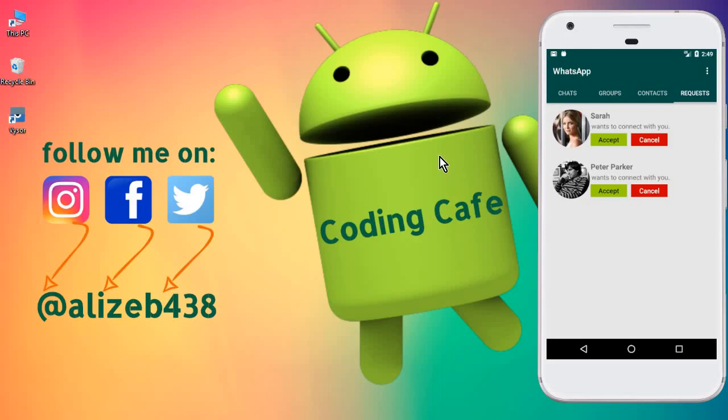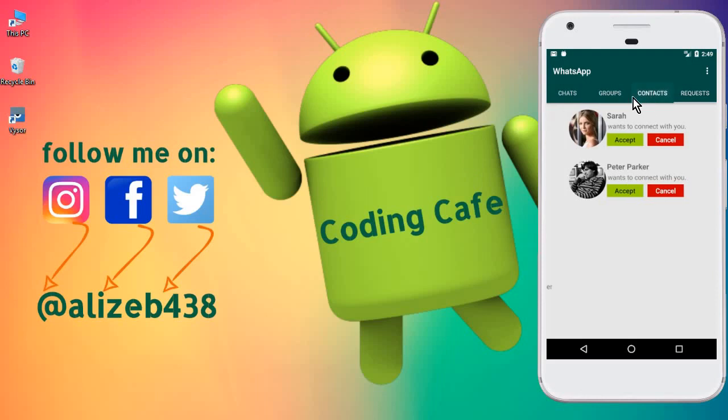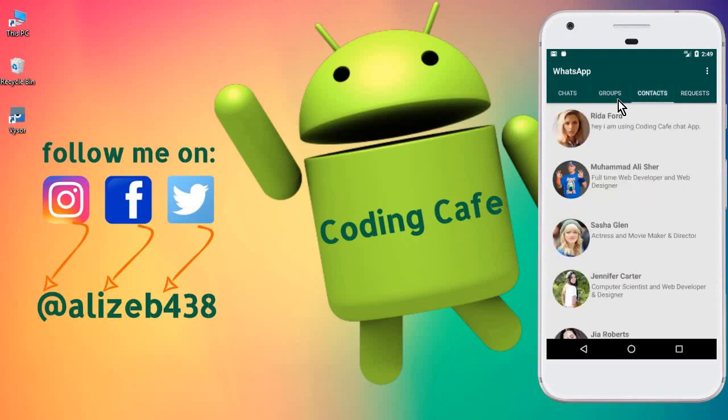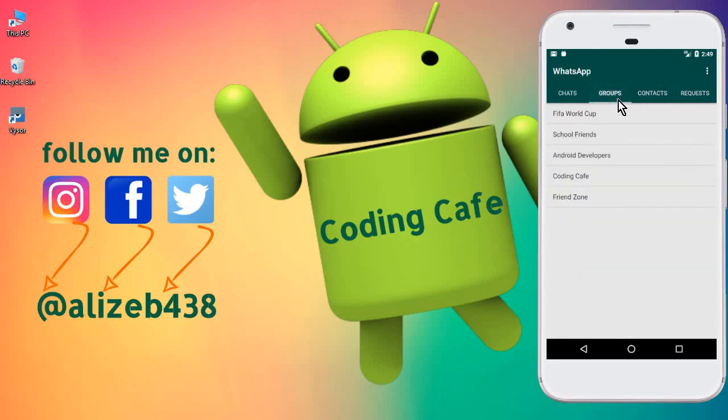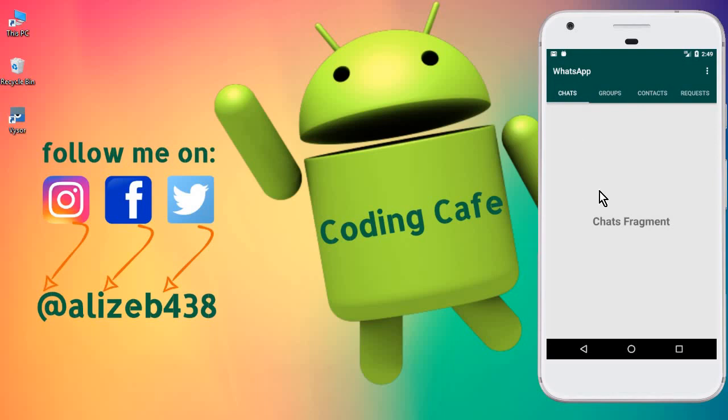Hello guys, welcome back to Coding Cafe. My name is Muhammad Ali and in this video we are going to start work on the private chat. We are basically on the chat fragment, I'm talking about the chat fragment where we will allow two users, and those two users must be friends with each other.